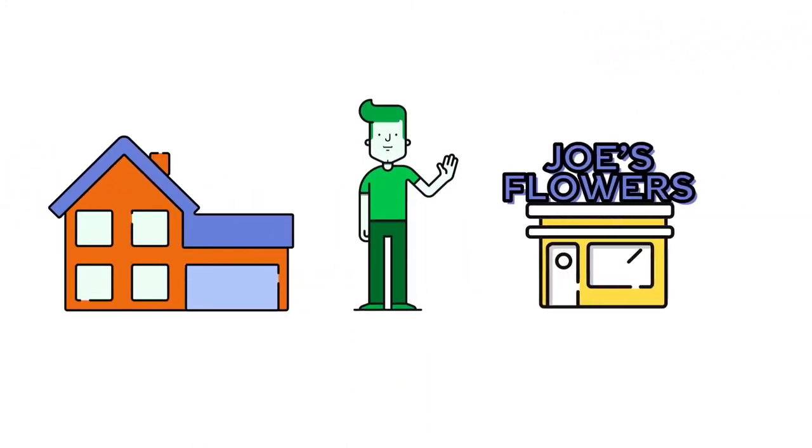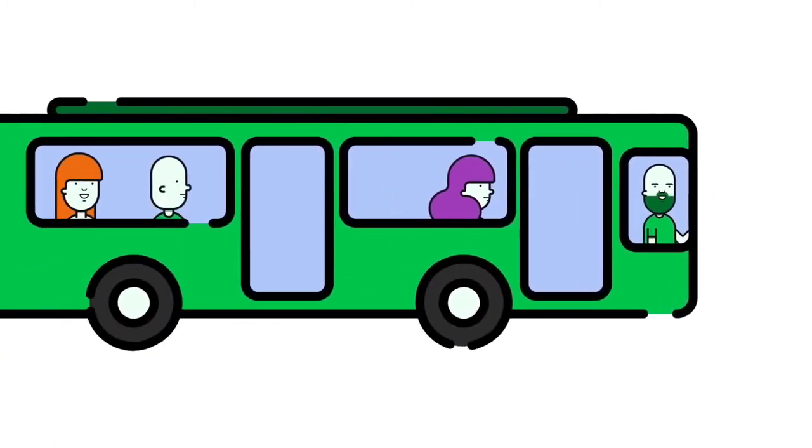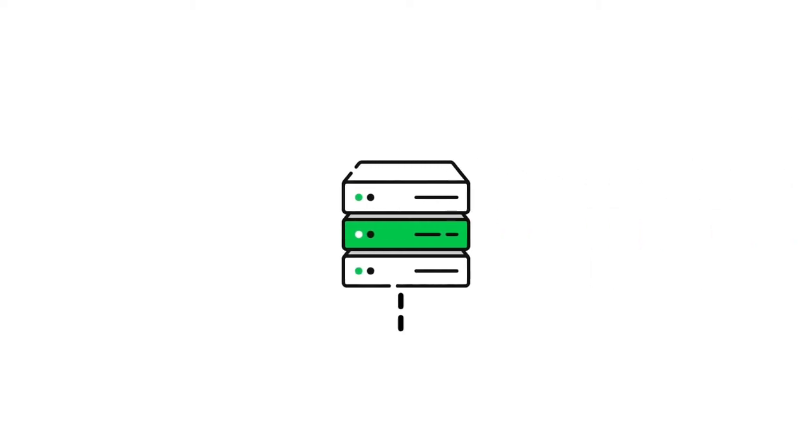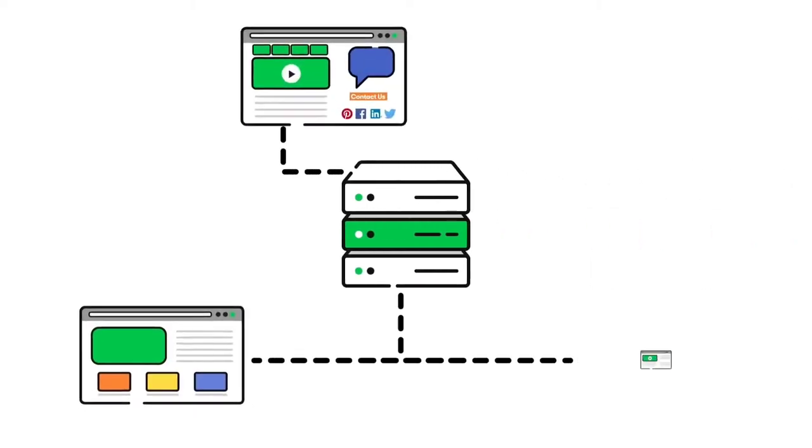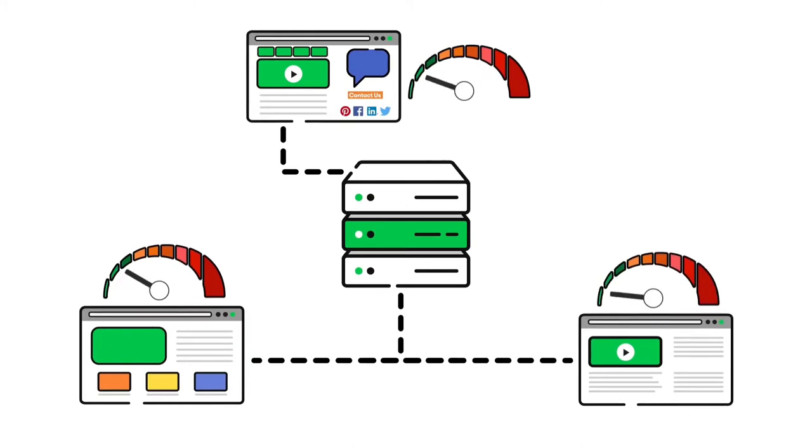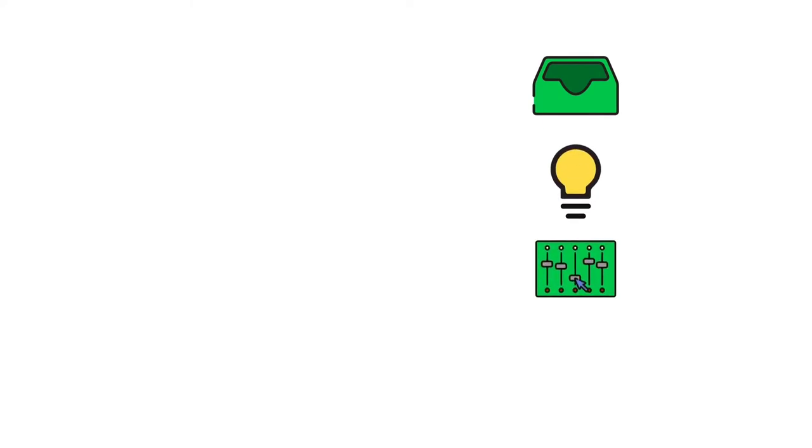The bus is affordable, but Joe must adapt to the bus route and schedule, and he has to share space with other passengers. Shared hosting is similar - it's an affordable solution where you share server space with other websites, and it works great for basic sites with a low to moderate number of visitors.